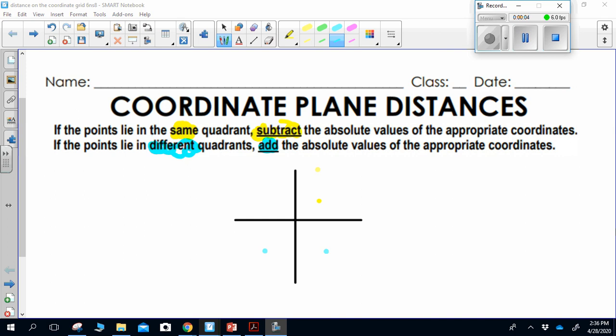Coordinate plane distances. Please fill in these notes as you go through this worksheet, paying attention to the two highlighted things. On the coordinate grid, if two points lie in the same quadrant, you're going to subtract the absolute values of the appropriate coordinates. But if two points lie in different quadrants, you would add the absolute values of the appropriate coordinates.